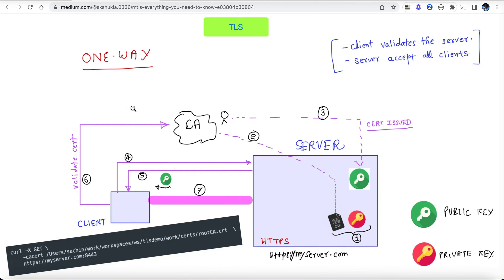That's the whole handshake, but it's not the focus of this video. I'm going to focus primarily on one-way TLS and then on MTLS. At step six, it's the client's responsibility to validate the server, and at that point the client is assured it's communicating with the correct server.